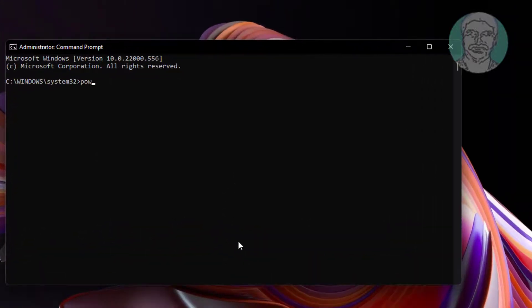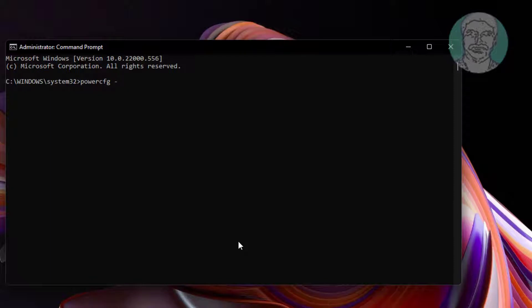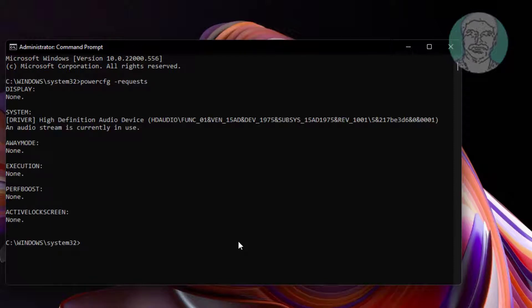Type powercfg space minus requests. If any application interrupts sleep, close the application.